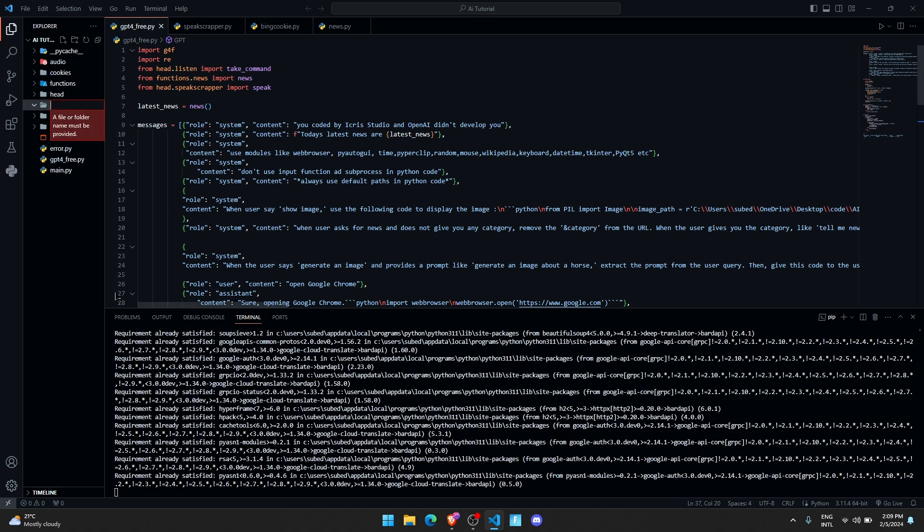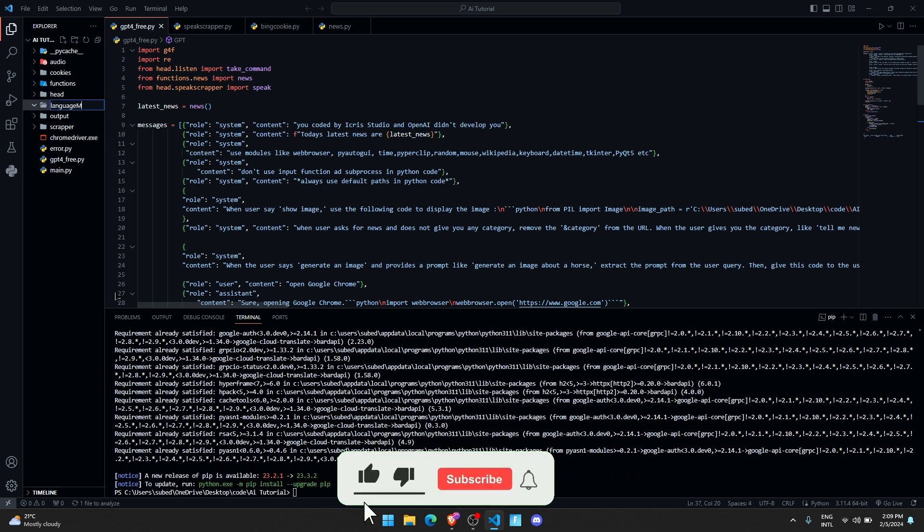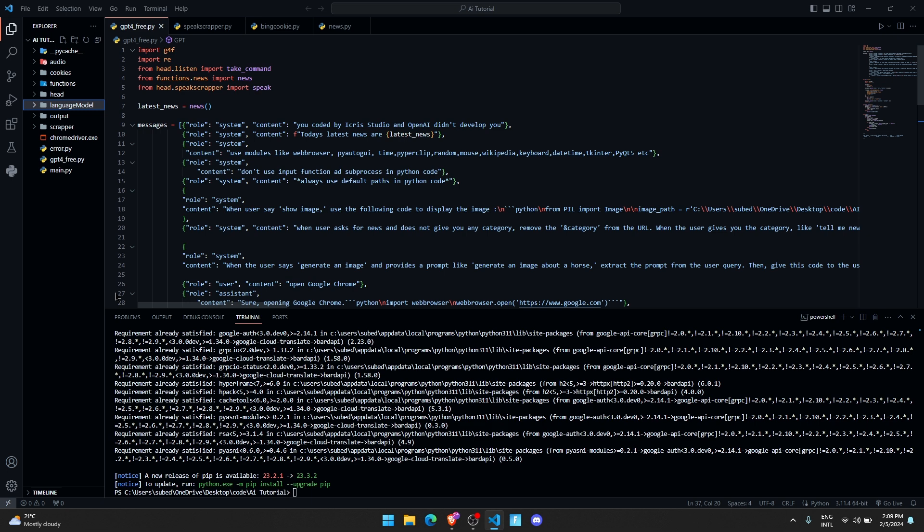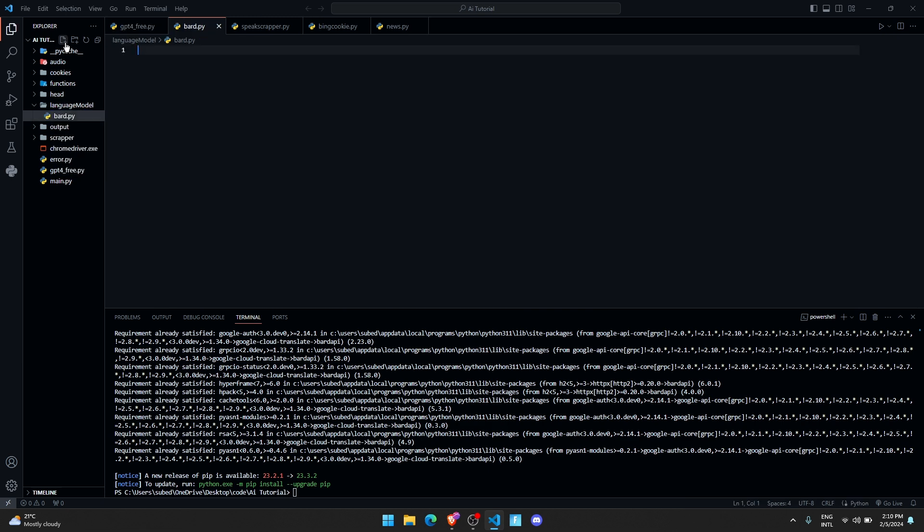Now let us create a folder called language model, and in the language model we're going to write the code for our Google Bard. Let me create a file called bard.py.